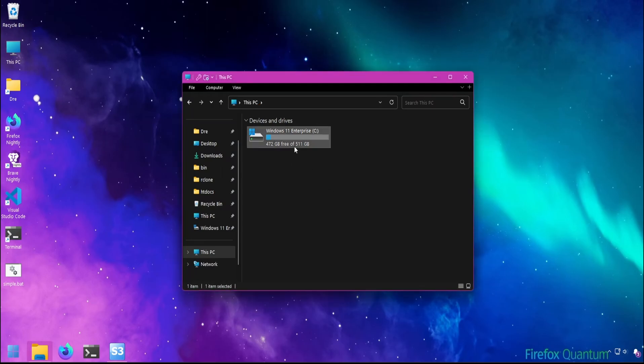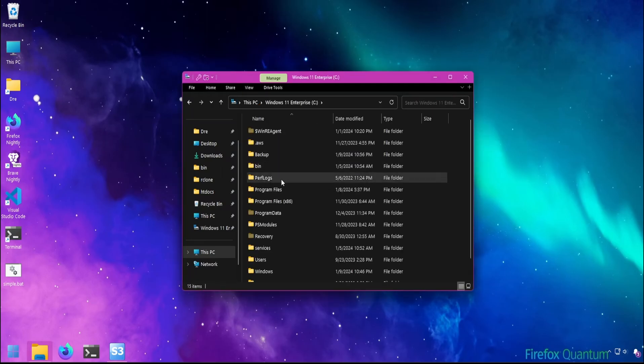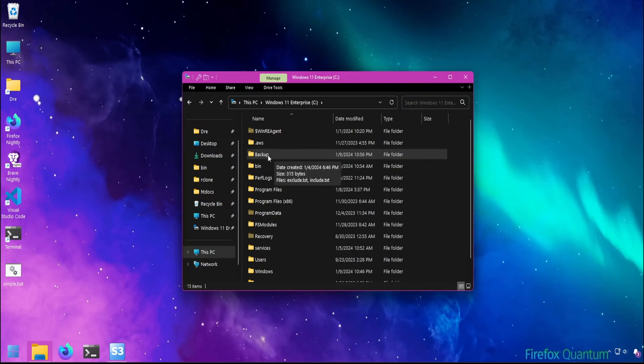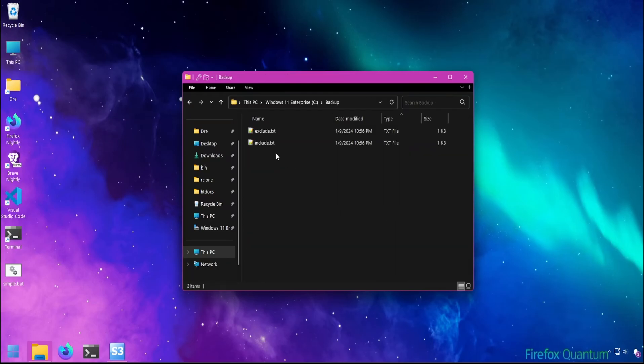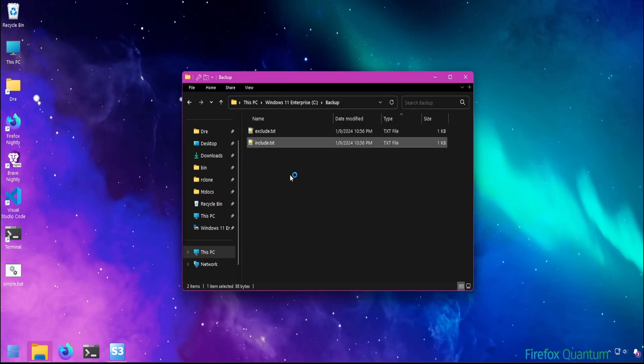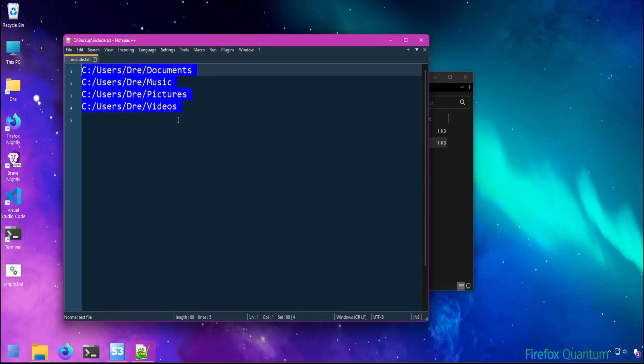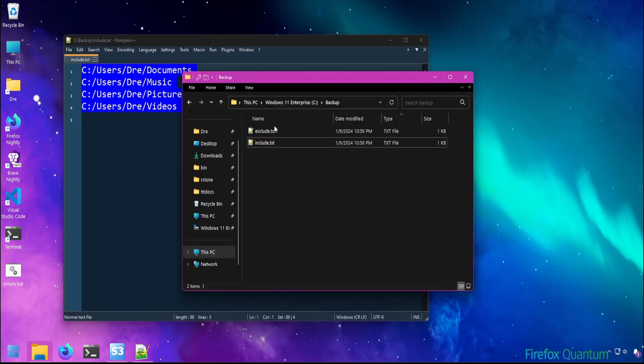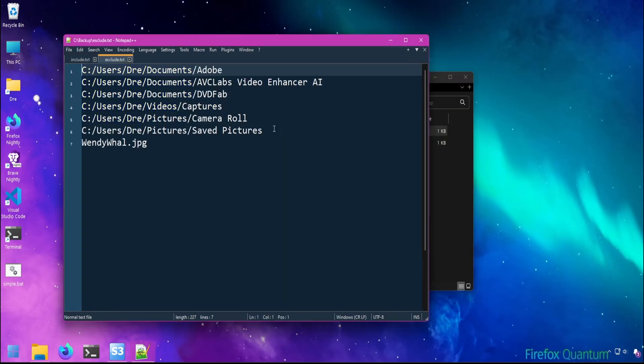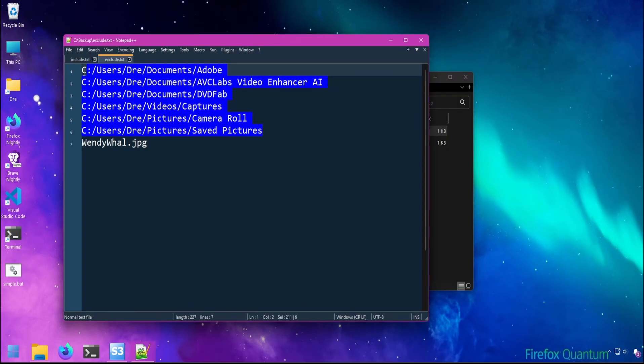To get started, I have a folder at the root of my C drive called backup. This is where I'm going to store all the scripts that will be used to automate the backup. Currently I've got two text files here. Include.txt which includes all the folders that I'd like to backup, and exclude.txt which contains folders I don't want to backup along with a file.